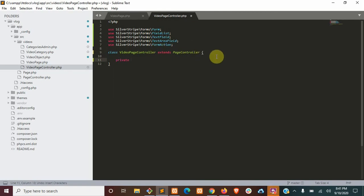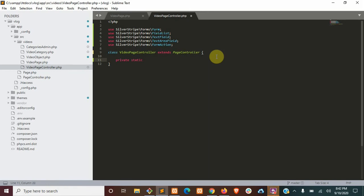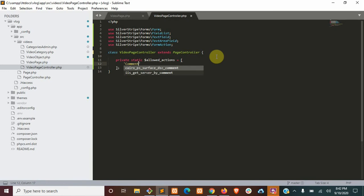Next, we're going to need to define a new array called allowed actions. This is going to include the name of our comment form, which is just going to be called comment form.